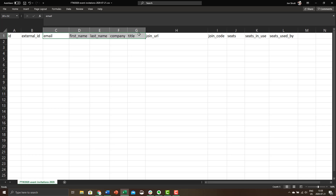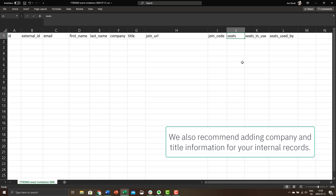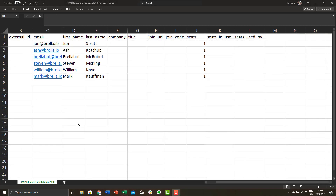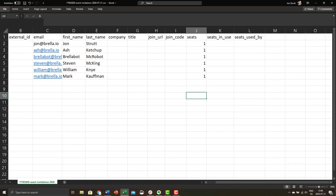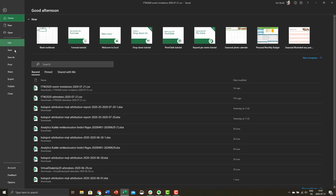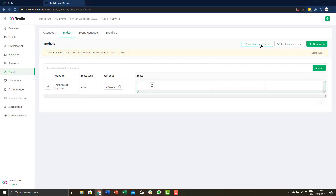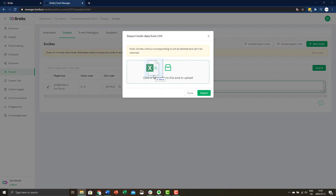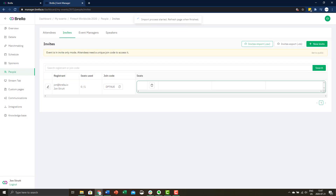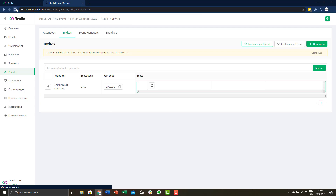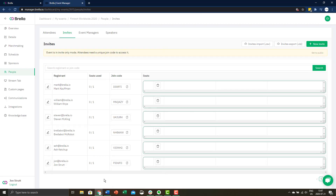The only fields you need to fill are email, first name, last name and seats. You can also copy paste your attendee list from an external registration platform or software. After your spreadsheet looks something like this, save it as a CSV file. Then go back to your event manager and import the invites. Take a moment to double check that everything looks correct. Then export it again and each attendee will have a unique join code and unique join link attached.